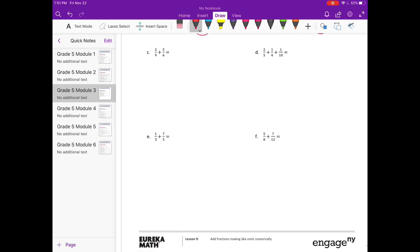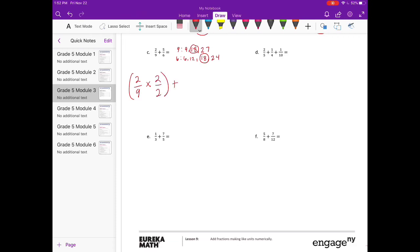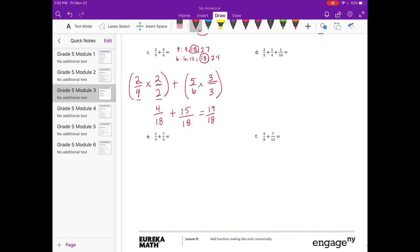Part c: two-ninths plus five-sixths. First thing we need to do is list our multiples for nine and six. It looks like eighteen is going to be our least common denominator. So two-ninths — nine times two gets us eighteen, so I'm going to multiply by two-halves — plus five-sixths, six times three gets us eighteen, so three-thirds. Two times two is four, nine times two is eighteen — four-eighteenths. Plus five times three is fifteen, six times three is eighteen — fifteen-eighteenths. Four-eighteenths plus fifteen-eighteenths is nineteen-eighteenths. That's an improper fraction — as a mixed number, that's one and one-eighteenth.